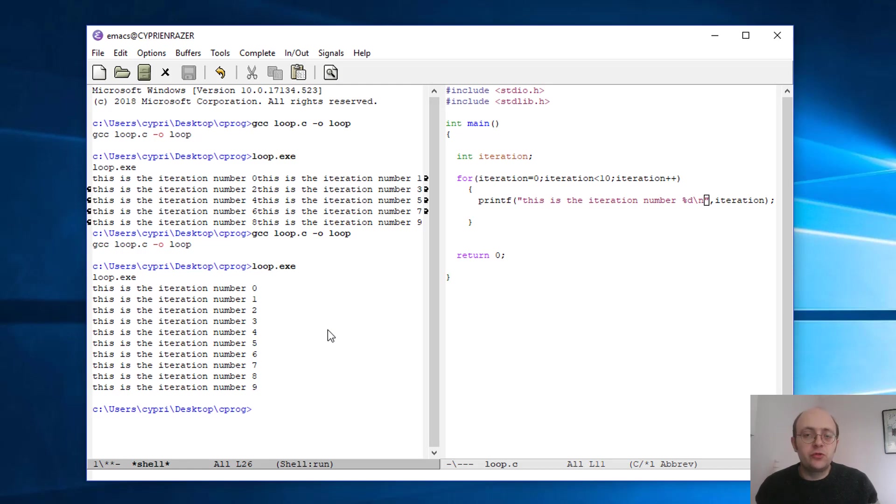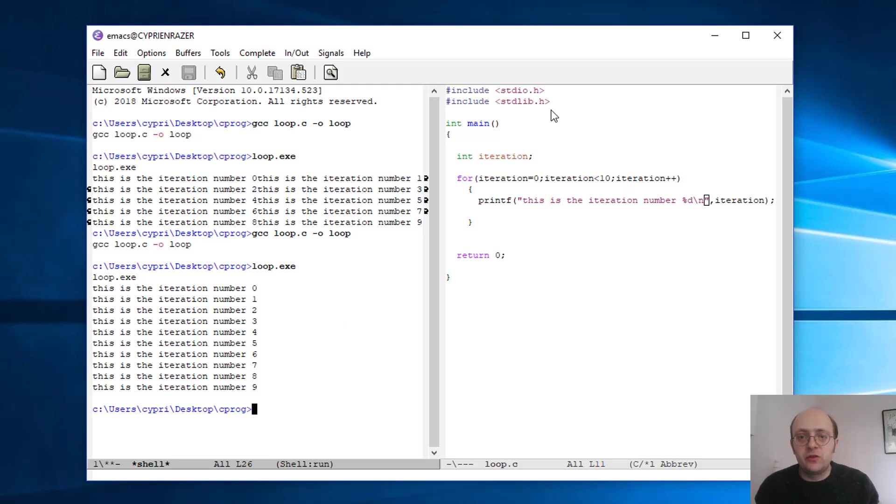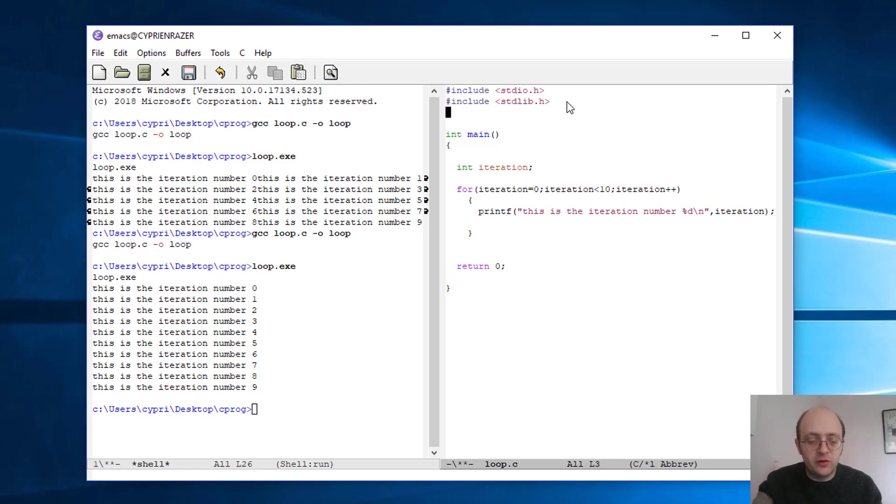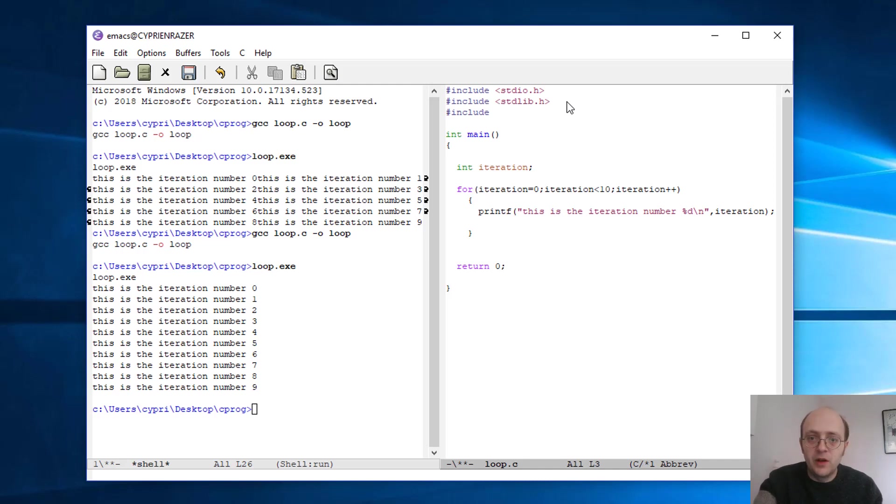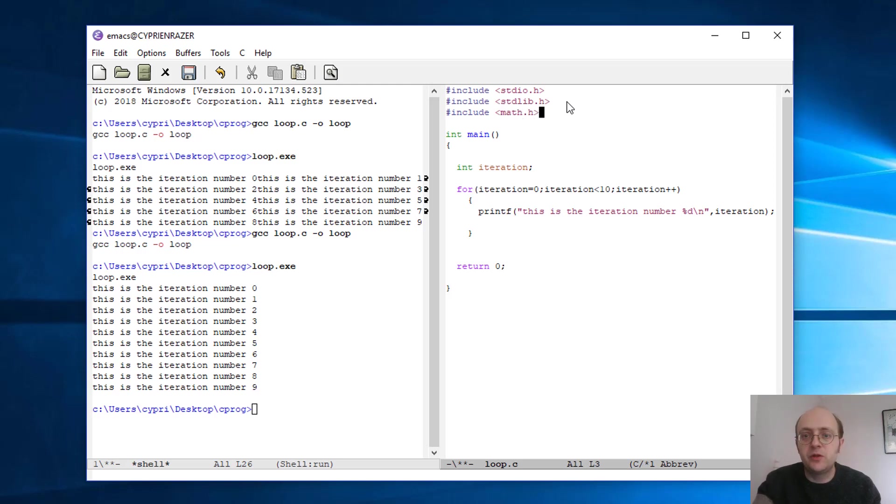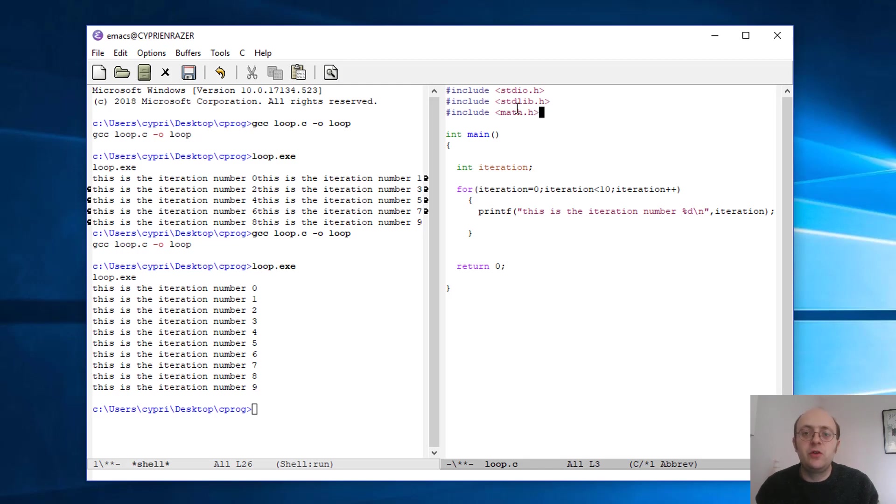But I want to show you something a bit more. I want to show you how to use mathematic operations, because there is a library which is very useful if you're doing simple math operations, which is the math.h library. So let's use include and math.h here.